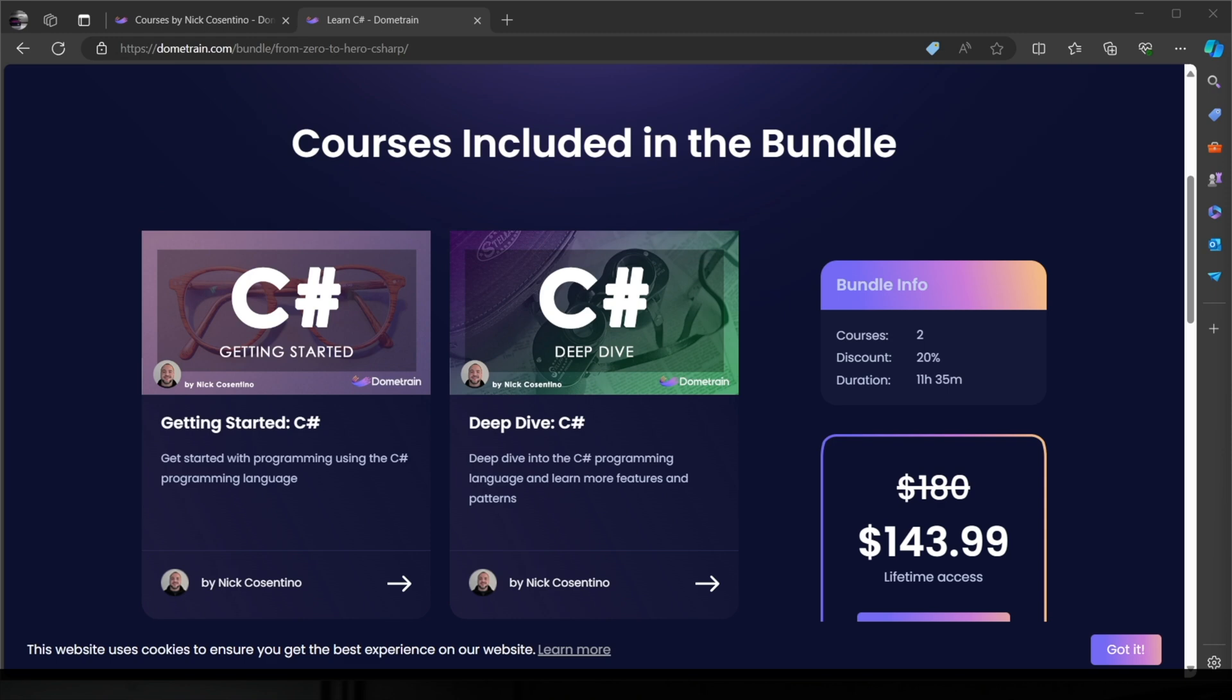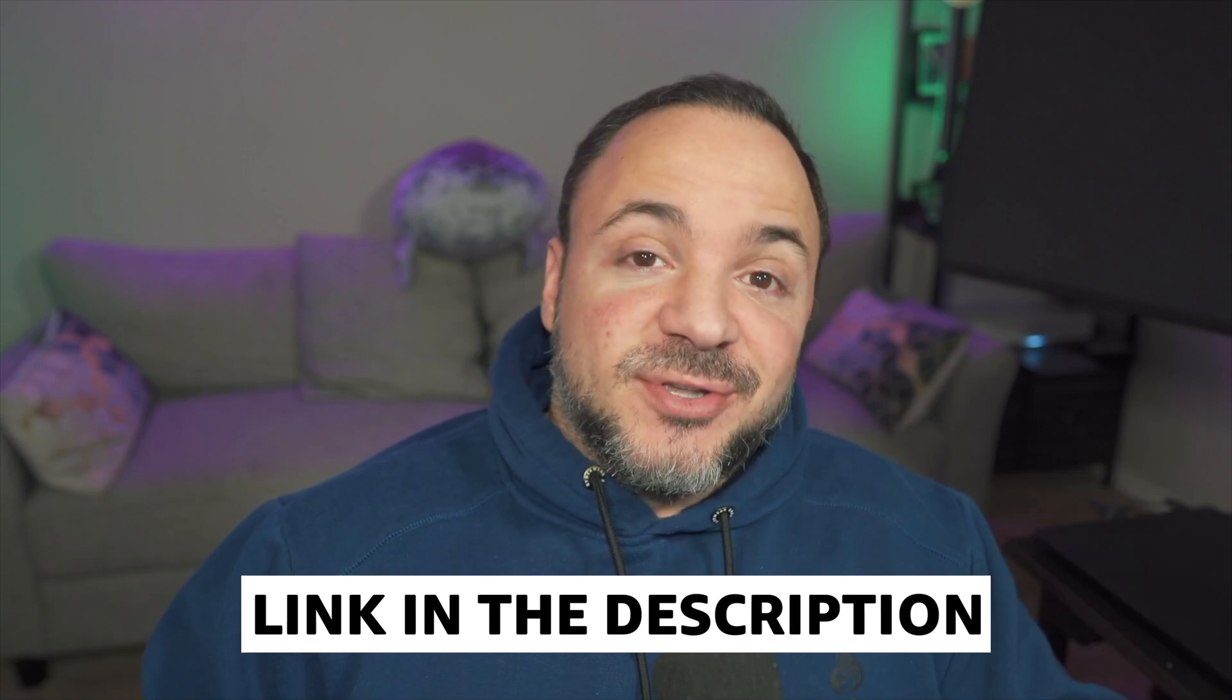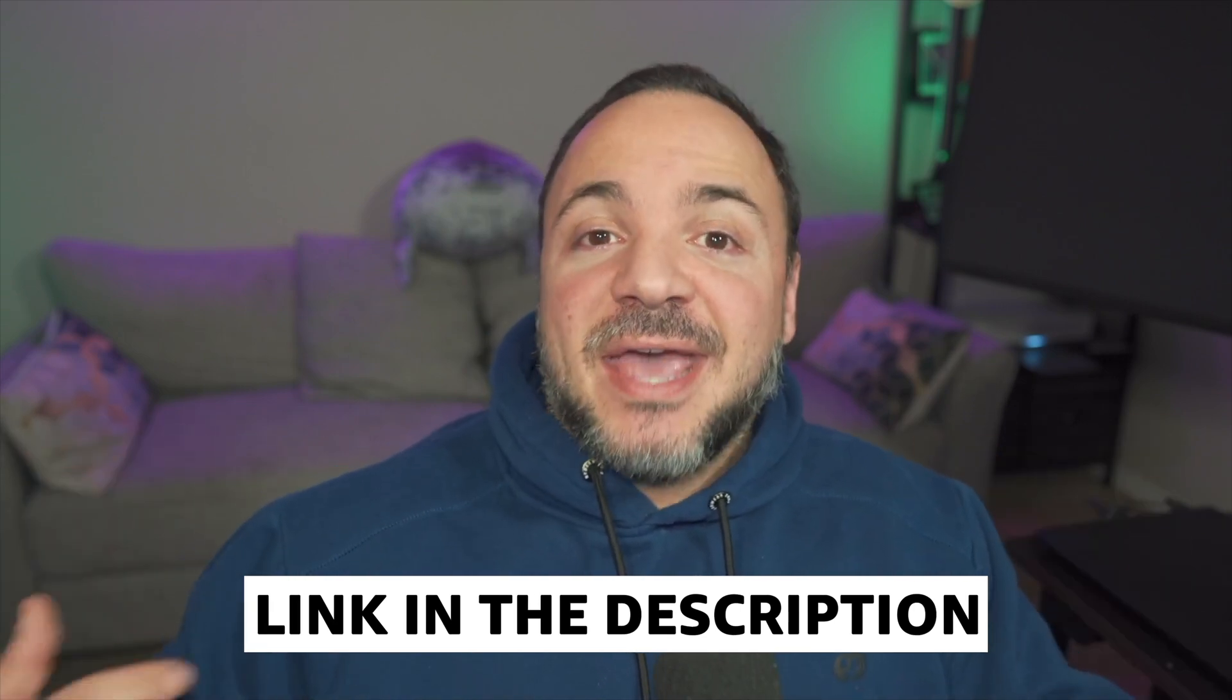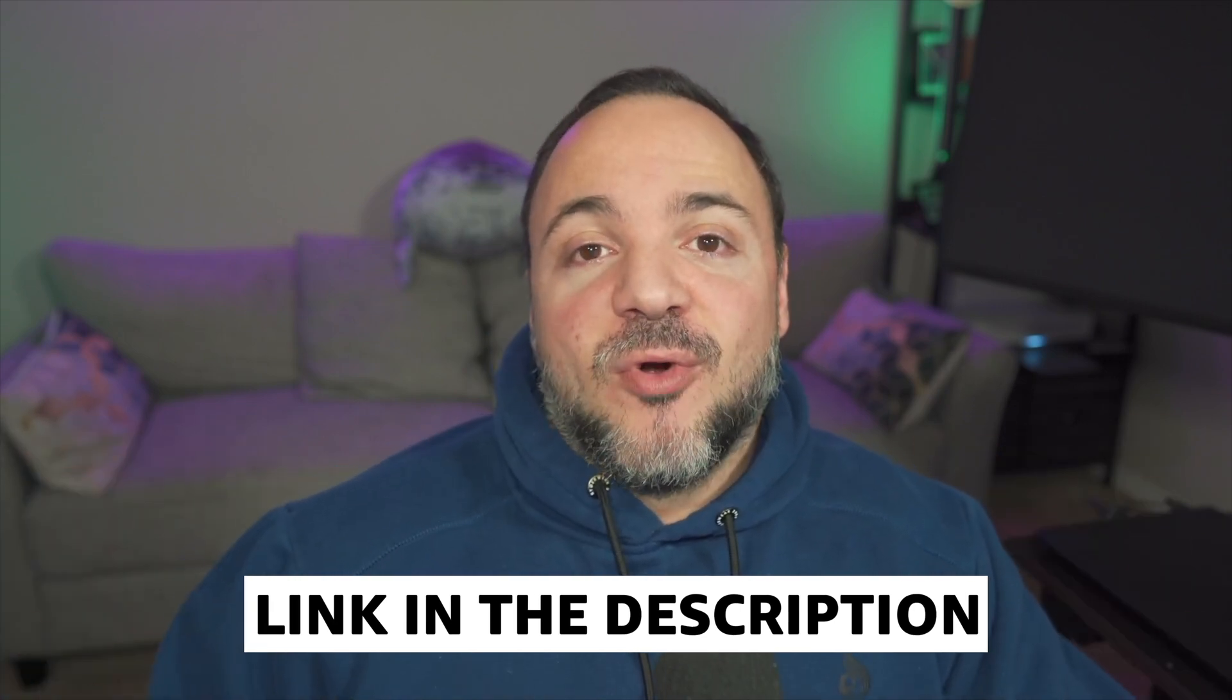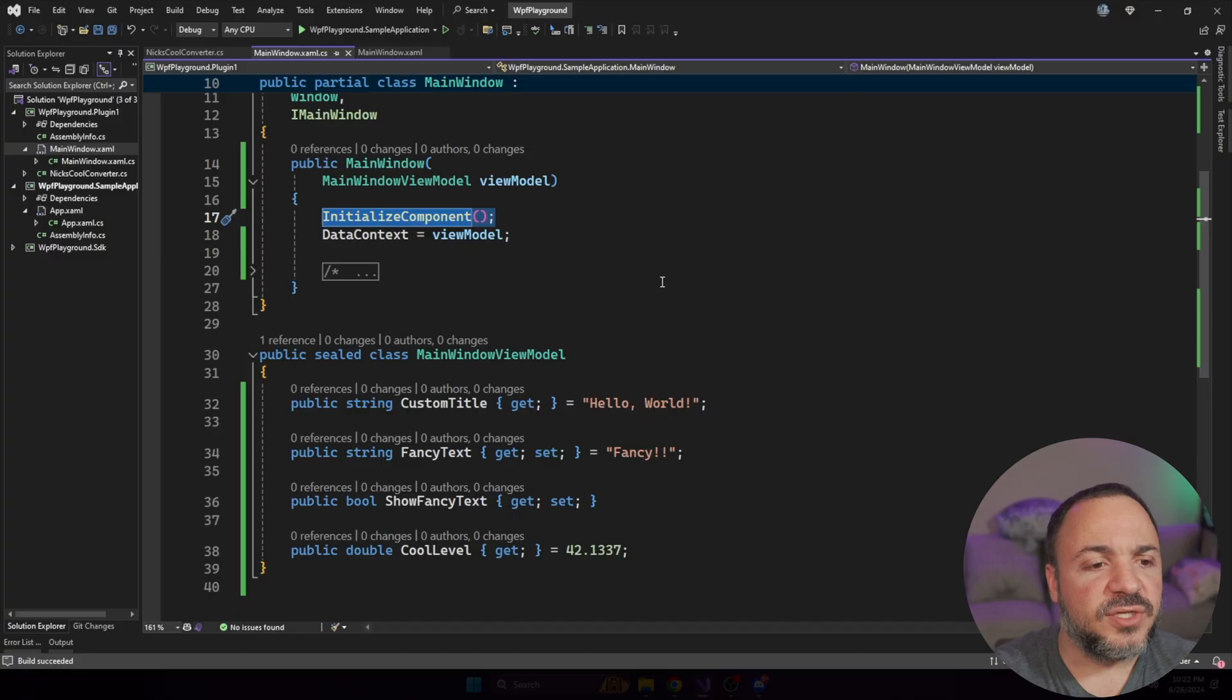This is just a reminder that I do have courses available on Dome Train. If you want to level up in your C sharp programming, you can see that I have a course bundle with my getting started and deep dive courses on C sharp. Between the two of these, that's 11 hours of programming in the C sharp language, taking you from absolutely no programming experience to being able to build basic applications.